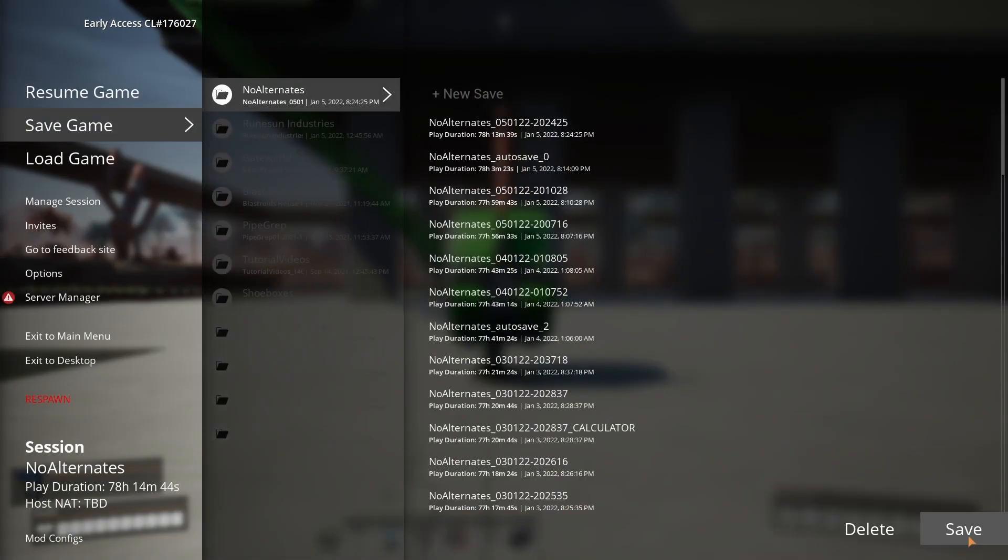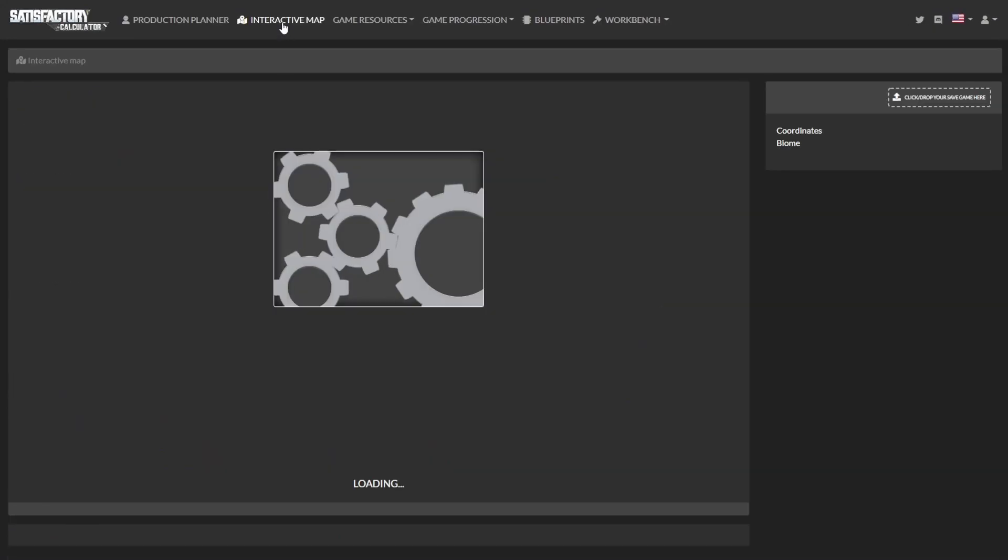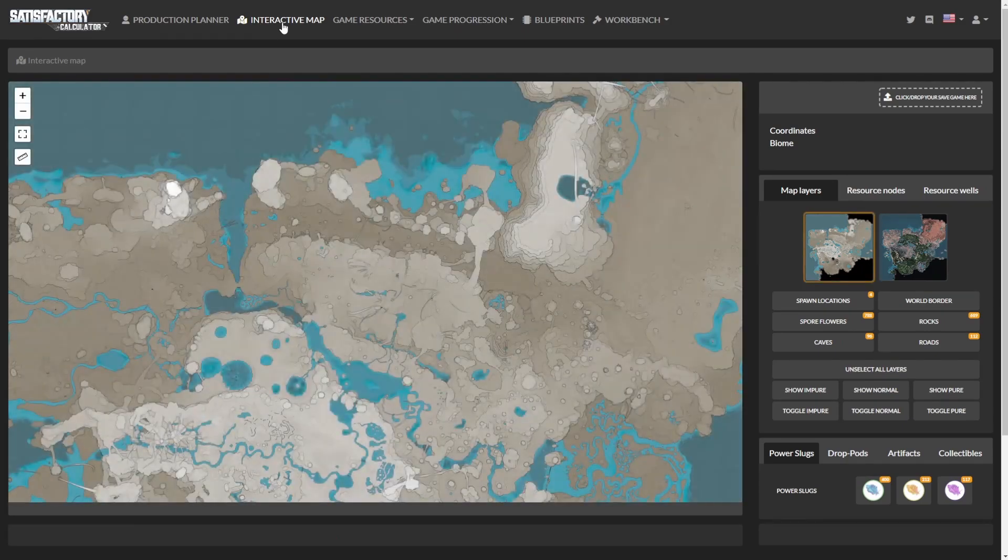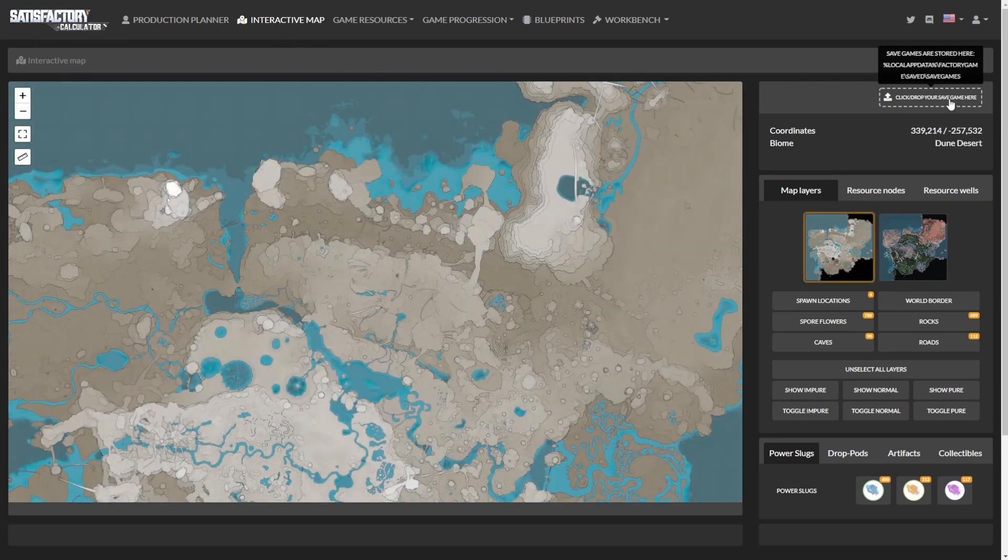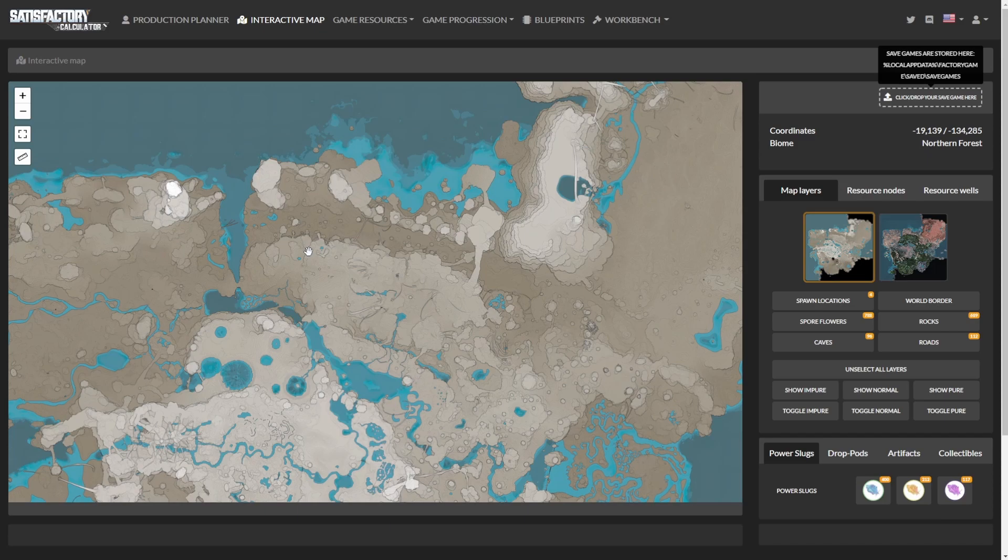Now save your game. Now head over to the Satisfactory Calculator website. If you're unfamiliar with it, I'll put a link in the card above as well as in the description. Once there, click on the interactive map and use the button on the right side to load your save. If you're not sure where to locate your save, it's in the tooltip while you're hovering the button.